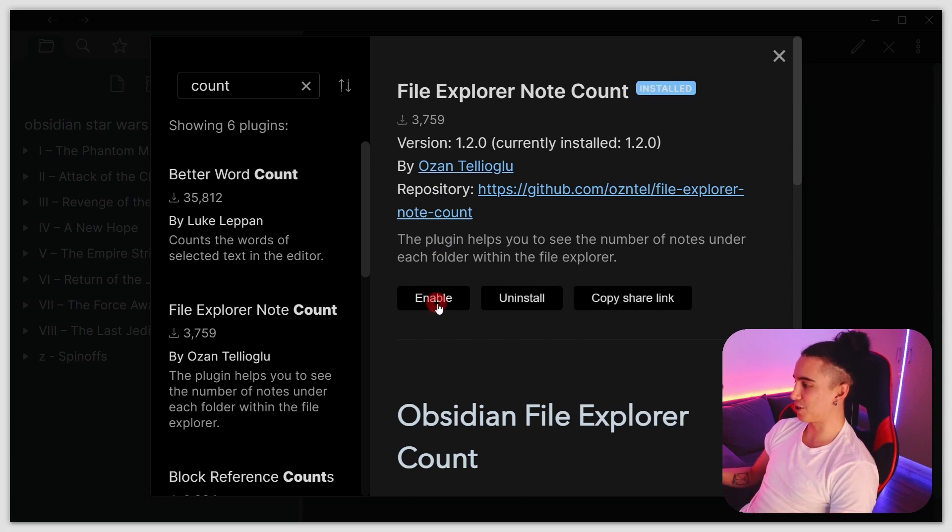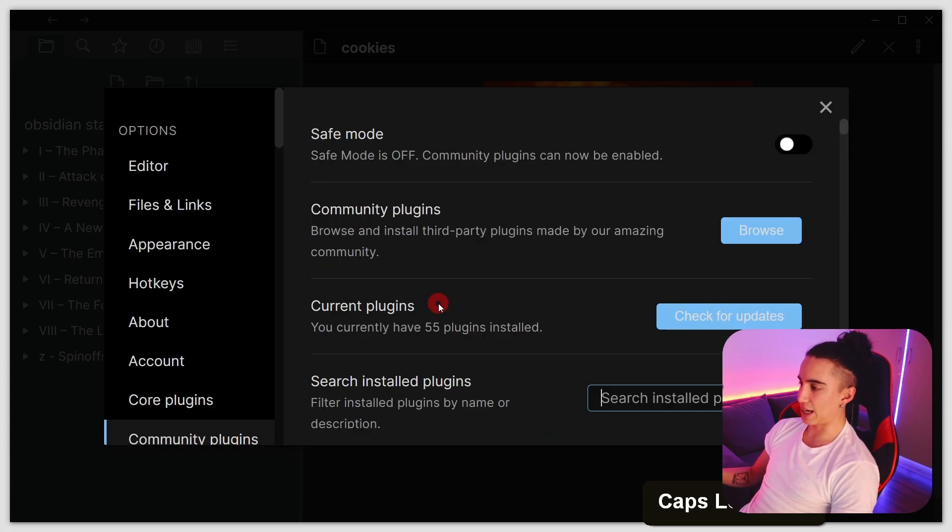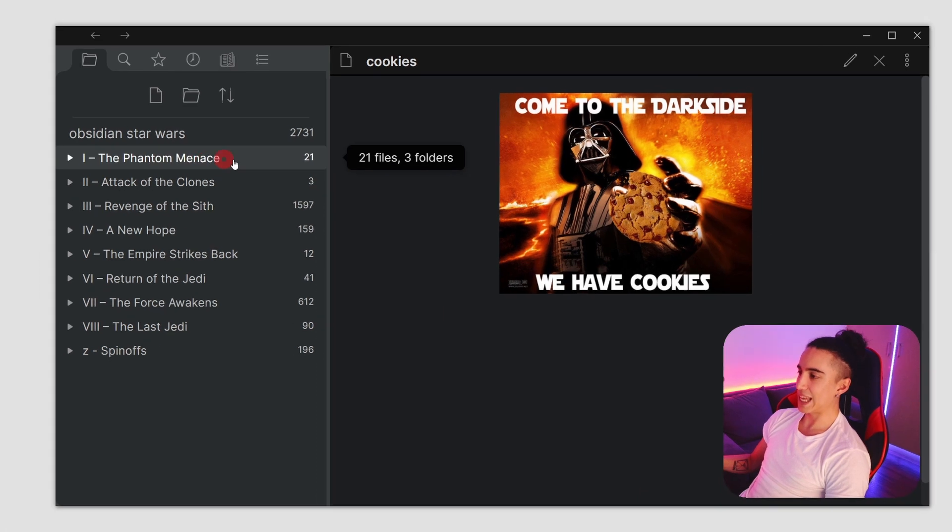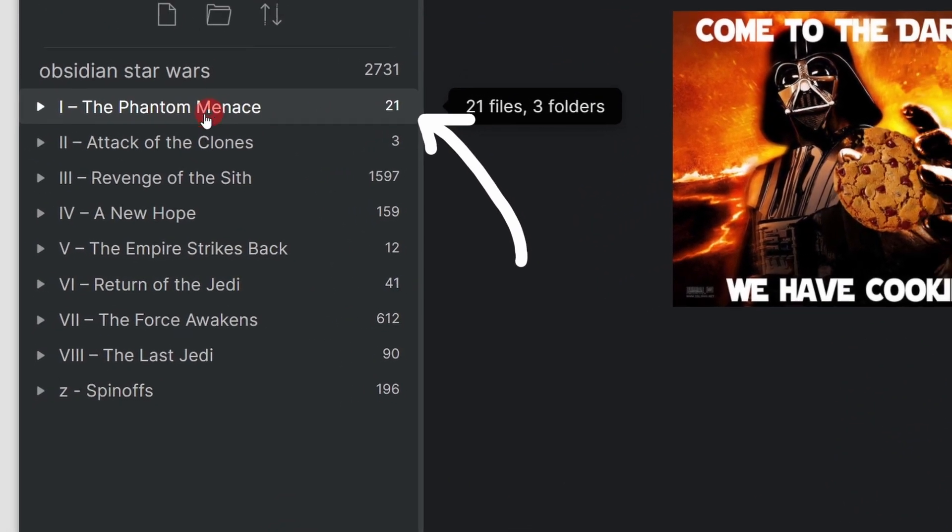Amazing little plugin. Thank you so much for making this. We're going to enable it, and once that is enabled, you can see that now the number is displayed.